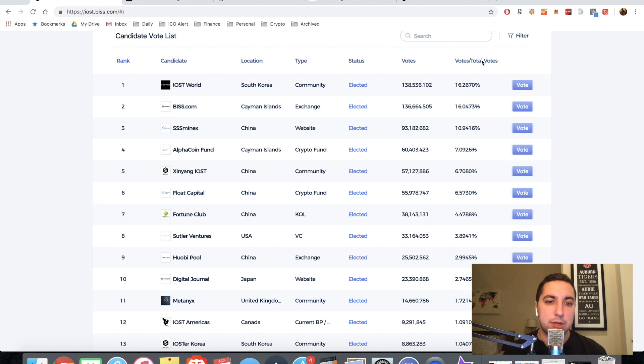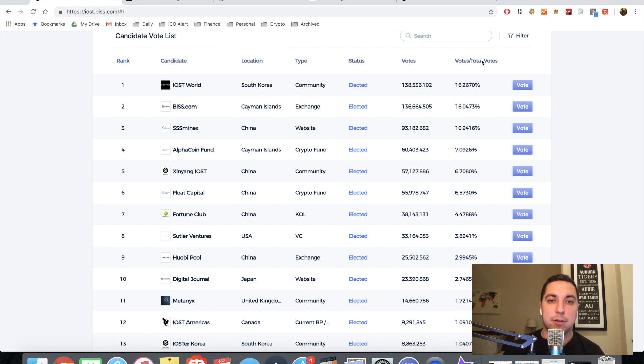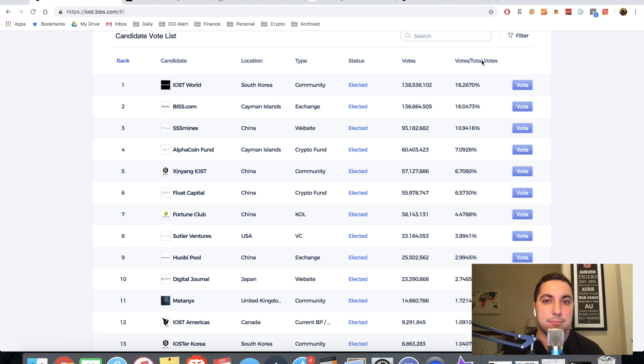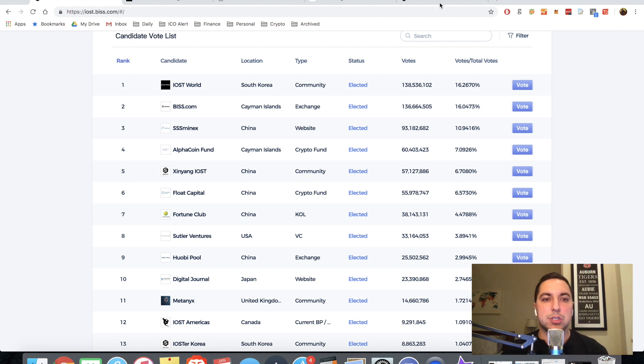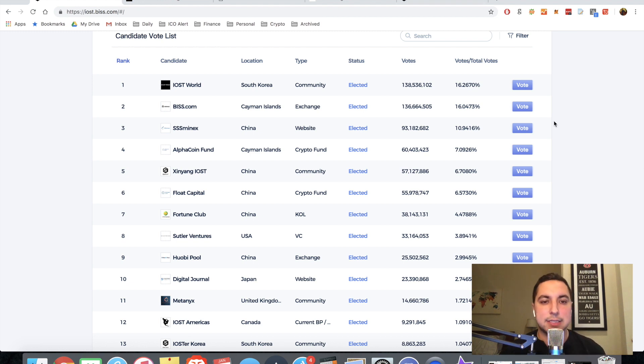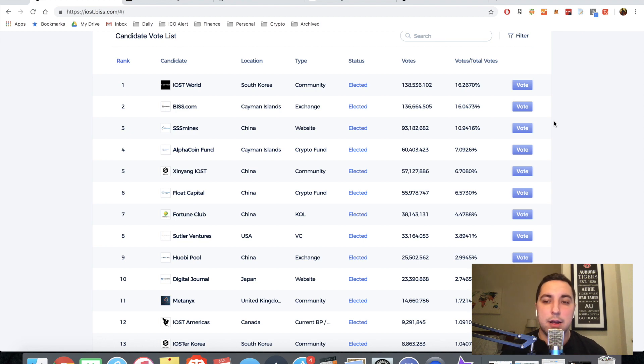Obviously, you want to do your own research. You want to vote based on, or at least some metrics would be whether that node candidate is providing benefits to the community. So obviously do your own research there. There are a lot of reasons you should vote for certain node candidates, that being one of them.